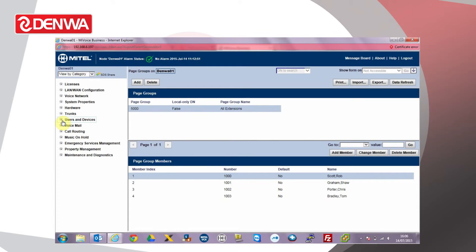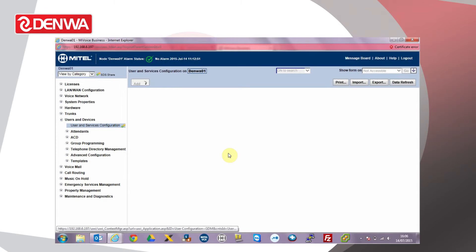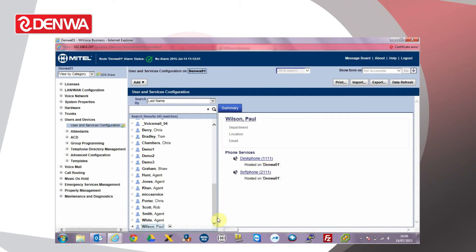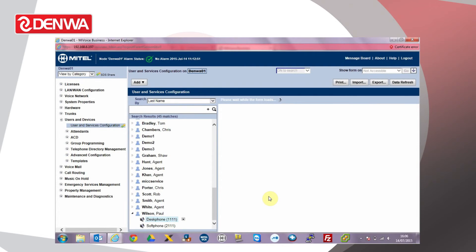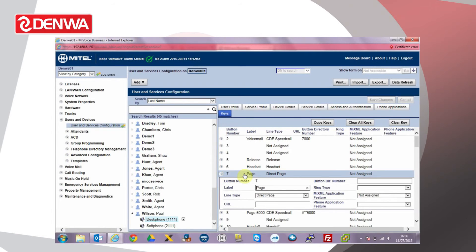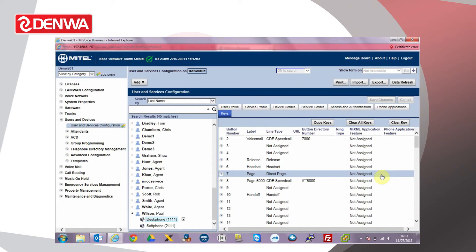To use a paging group, a user needs to either dial the feature access code followed by the page group number — in this case our feature access code hash star star followed by 5000 — or we can configure a key on a user's phone to dial the page group directly. To do this, go to users and devices, select user and service configuration, and find the user Paul Wilson. Go to the keys page and we can define a key to use the direct page feature. You can see here key 7 already has that feature enabled. To use the feature, the user will just simply press the direct page key and then enter the group number to page, in this case our example user 5000.